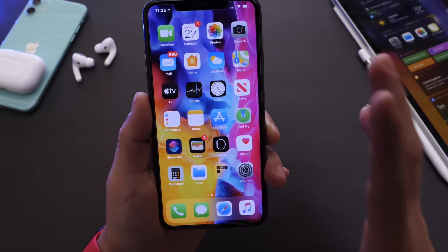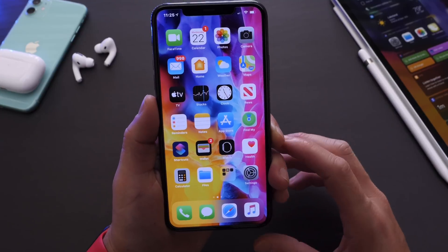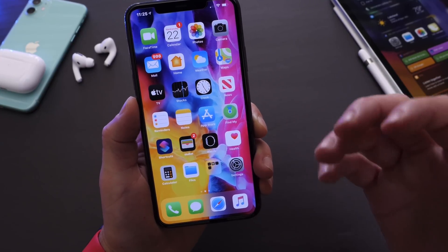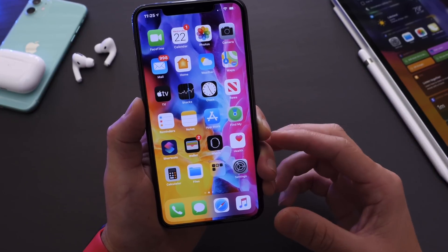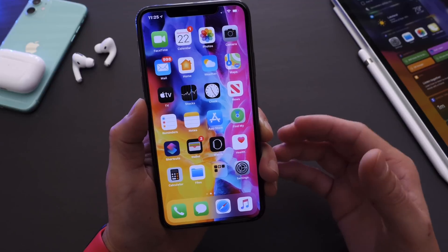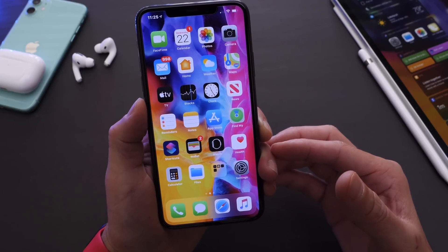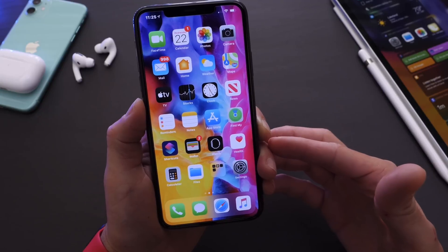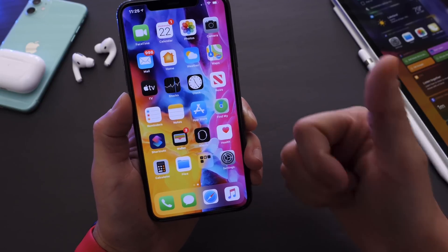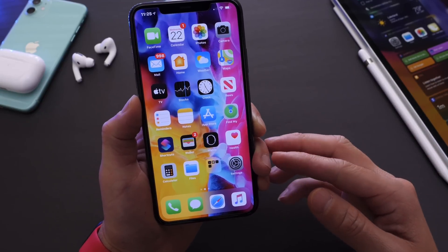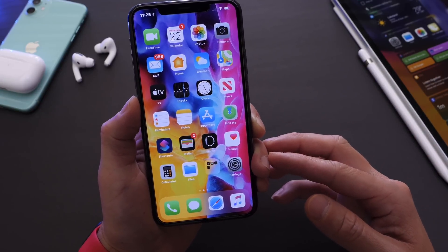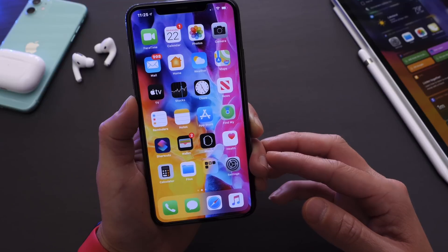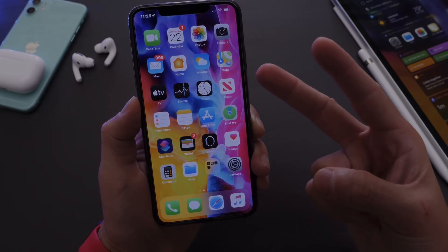Those are some of the settings I usually turn on that are off by default — they'll help give your iPhone and yourself a better user experience using iOS. Let me know if you learned anything, and if you enjoyed this video don't forget to click the like button. Thanks for watching, have a great day, and I'll see you real soon!